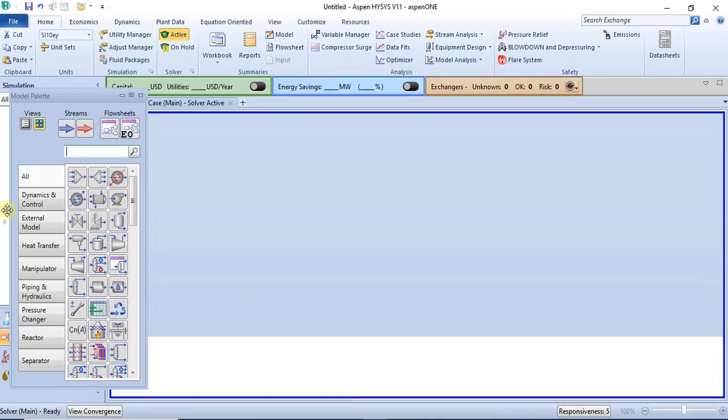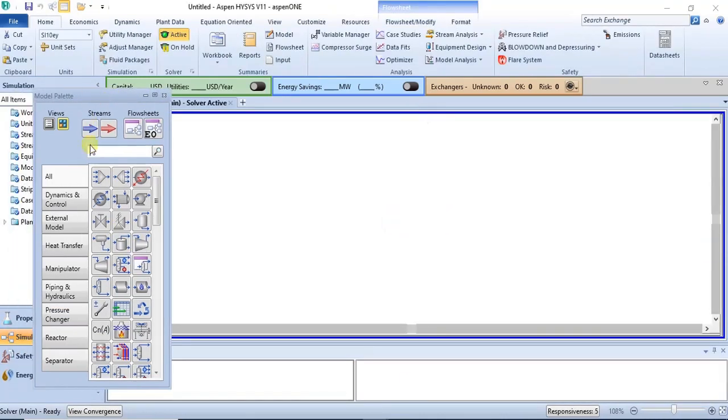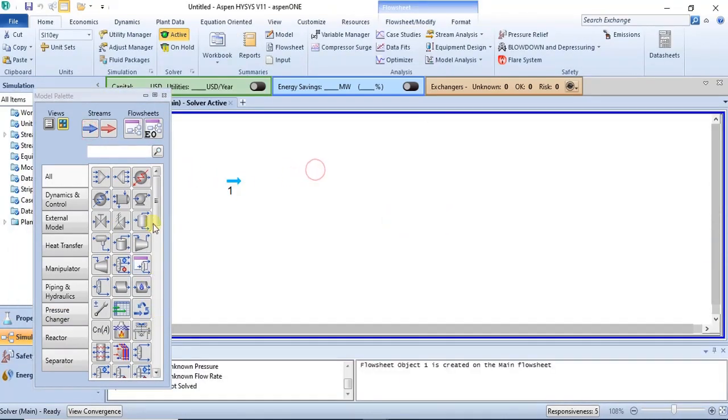Yes, that's it. So our feed to the process would be a mixture of gases and solid. So we have methane, hydrogen, and carbon.